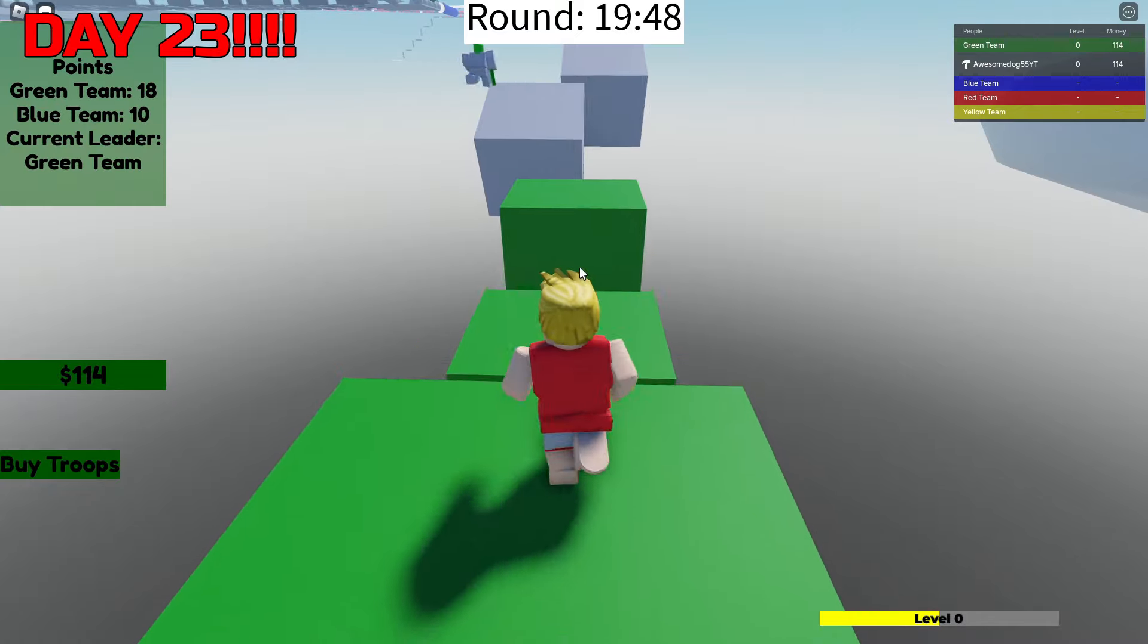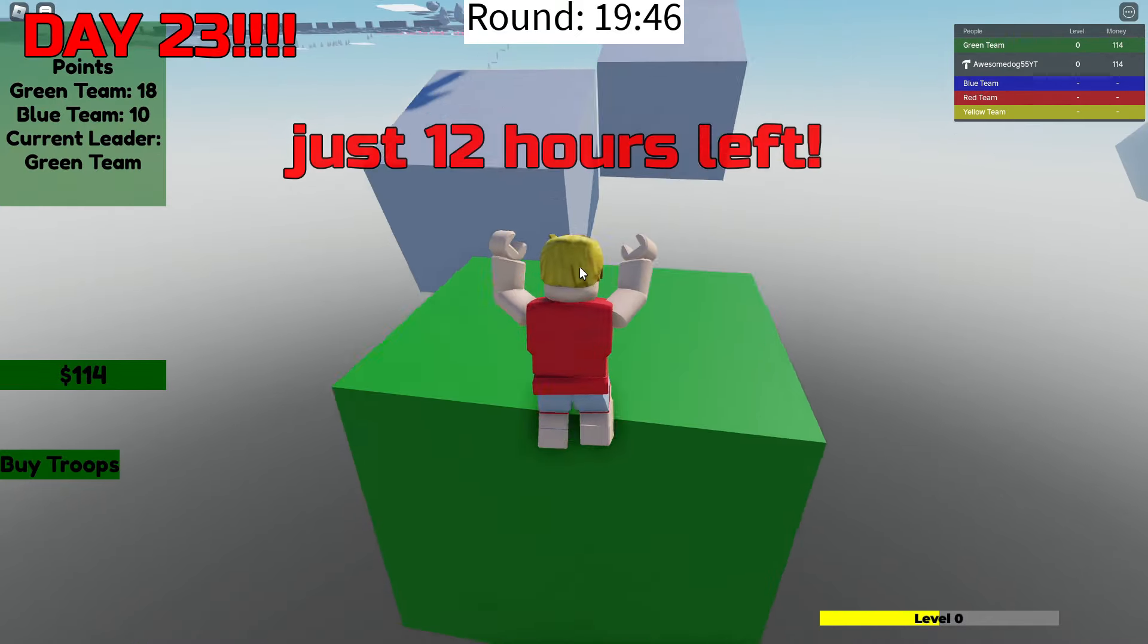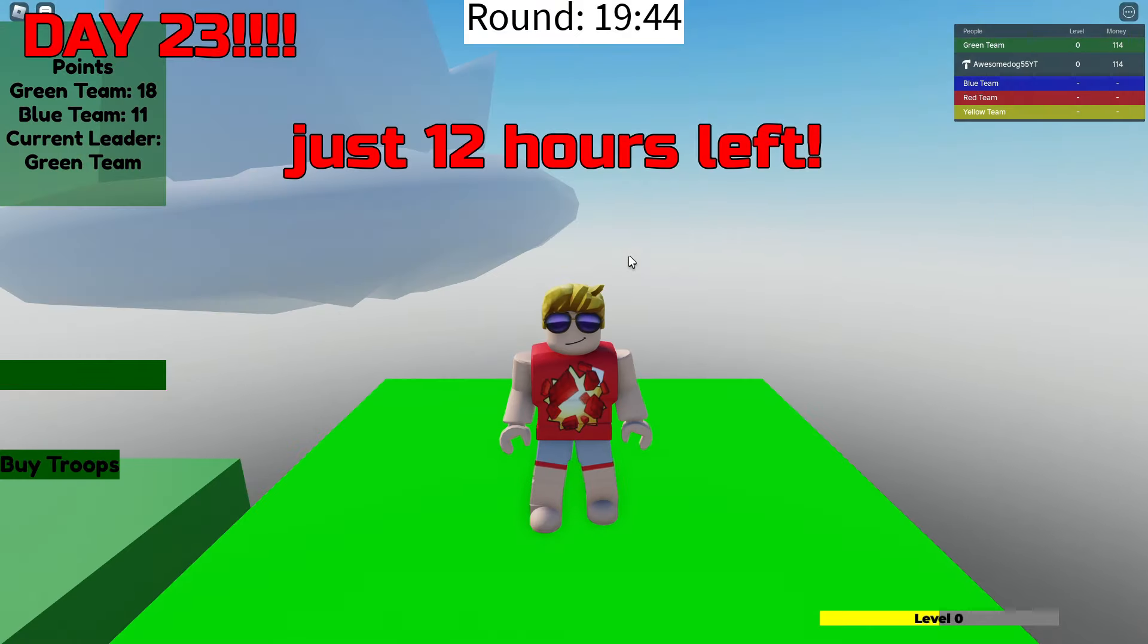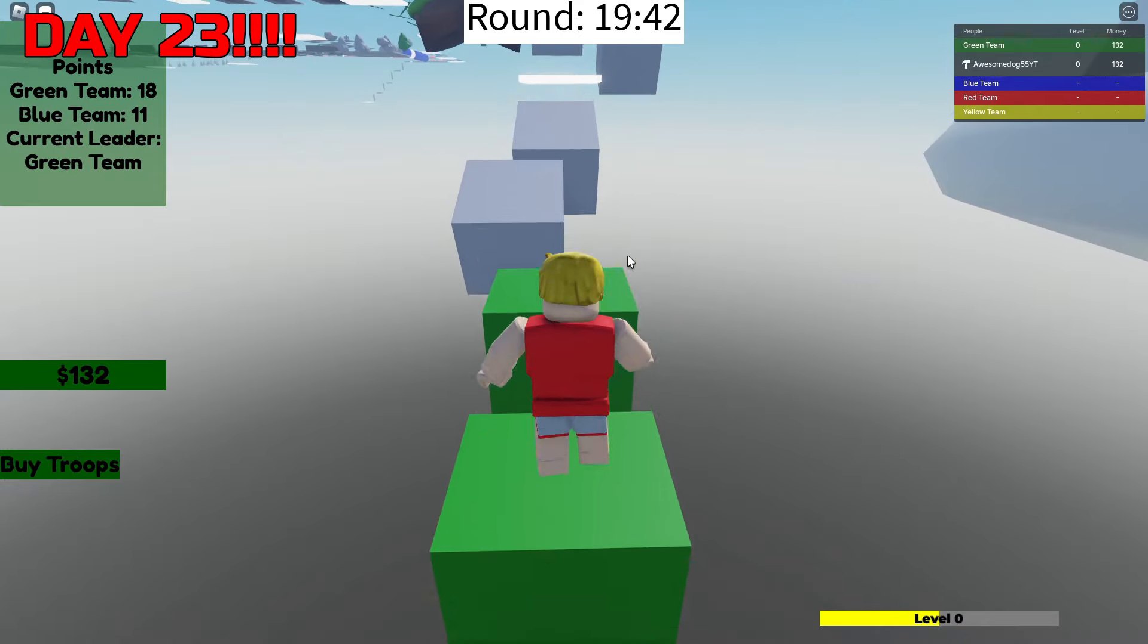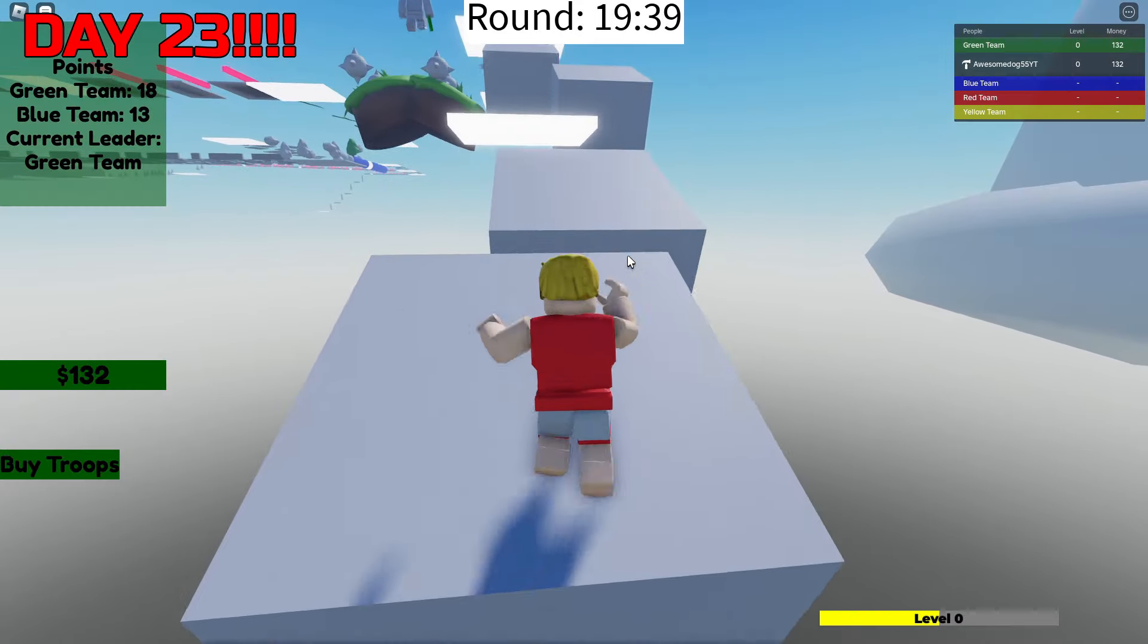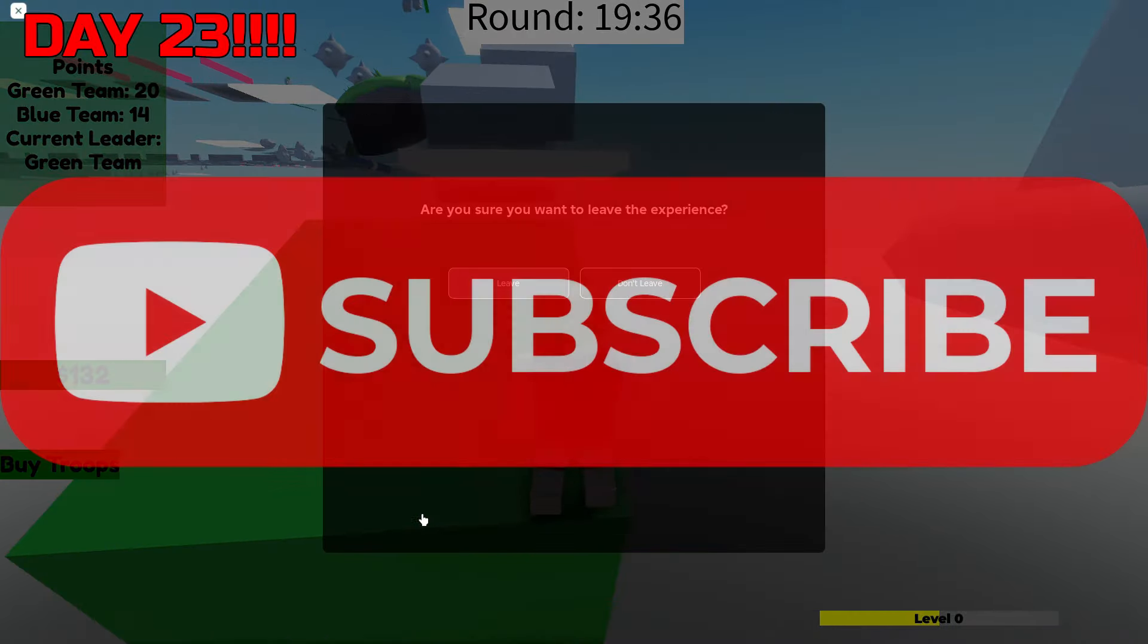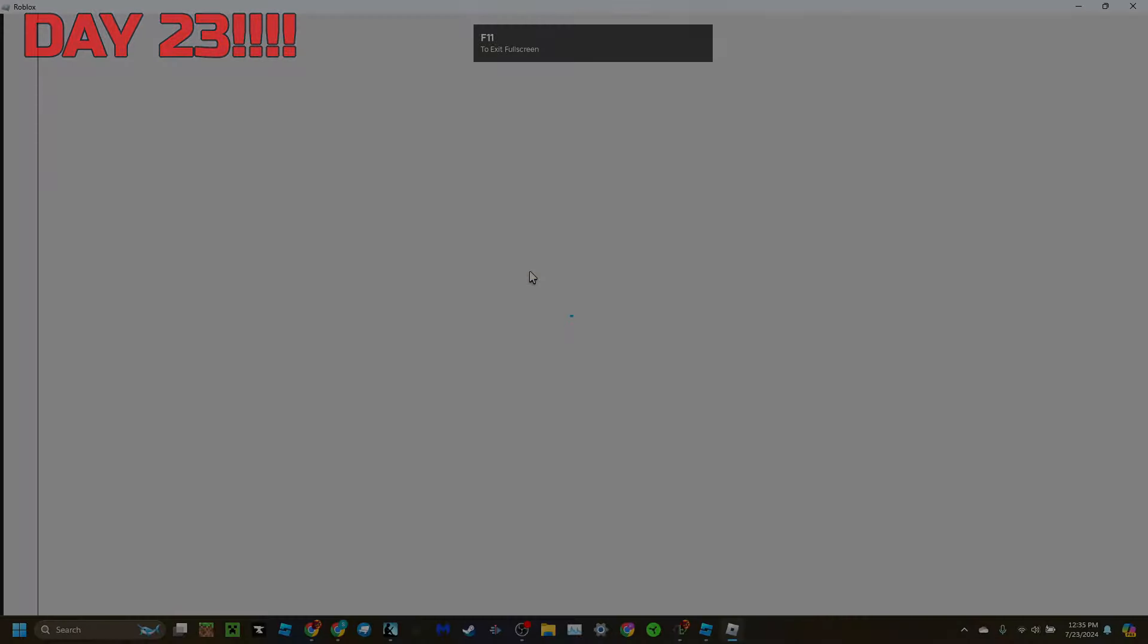We just barely managed to beat the challenge, and if you want to play this game for yourself, it is down in the description, along with a link to the post where you can put your ideas, questions, and bugs that you find in the comments. I hope you enjoyed the video, and remember to subscribe so I can beat my friend to a thousand subscribers. See you all next week, and expect Roblox and Minecraft content.